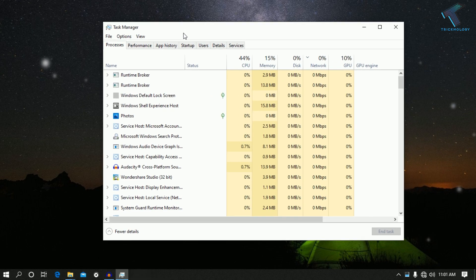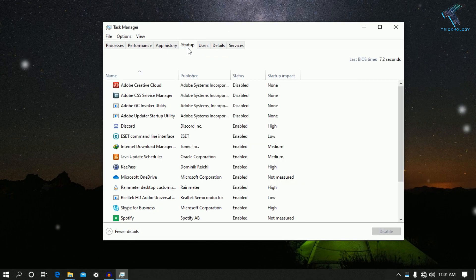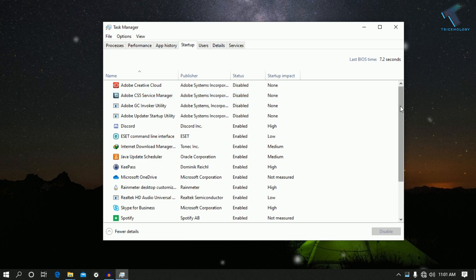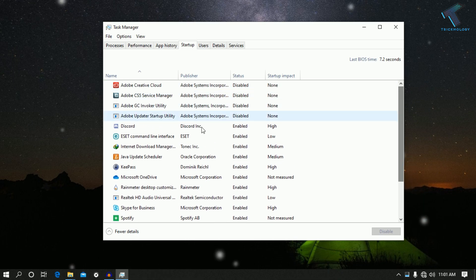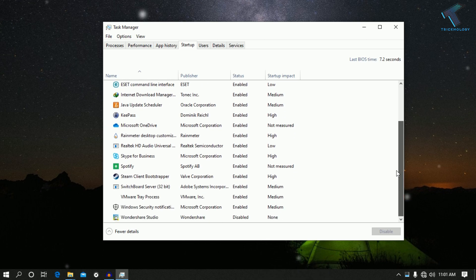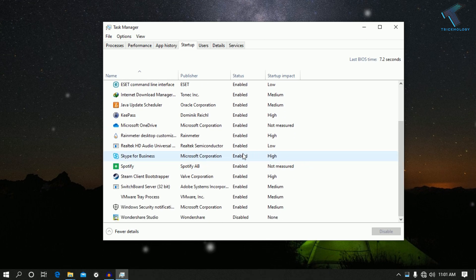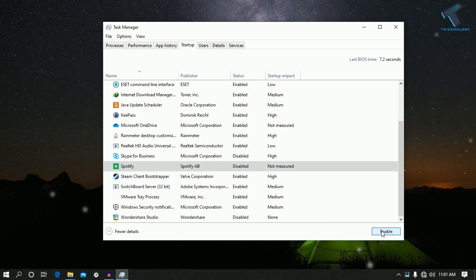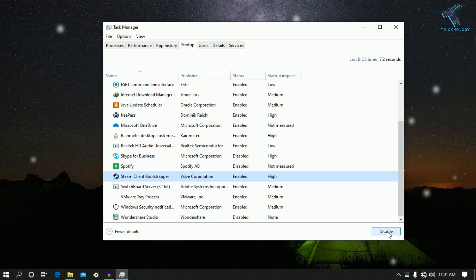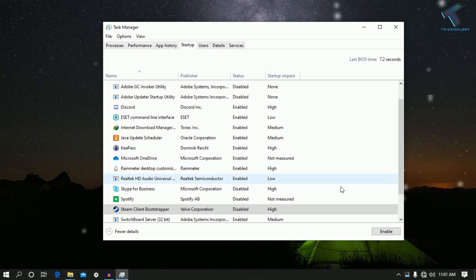Once you have this screen, click on the Startup tab. You can see all the programs listed which run on startup. Select the application you want to disable and click on Disable. I will also disable Spotify, Steam, and OneDrive. This will help your computer load faster than before.